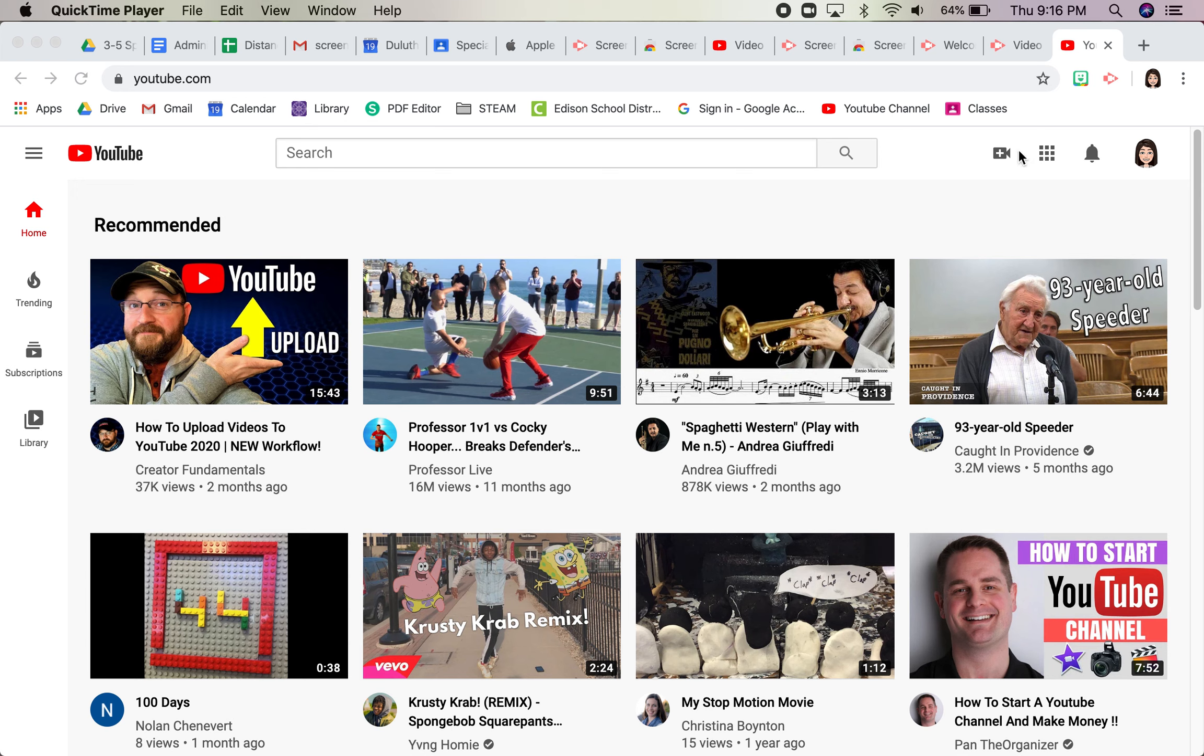So here's YouTube.com. If you are signed into your Gmail account, you should see your little profile picture or first letter of your name right over here in a circle. If not, sign in.